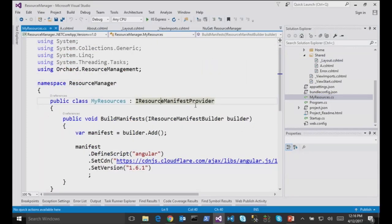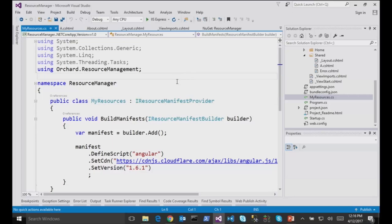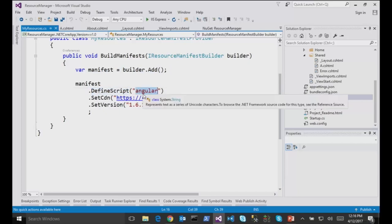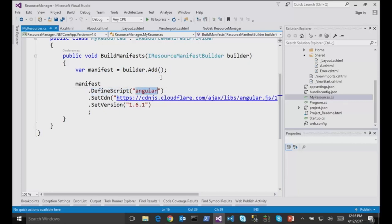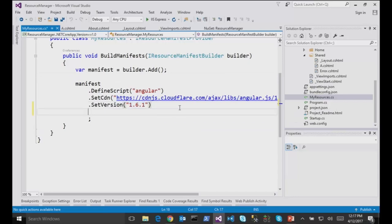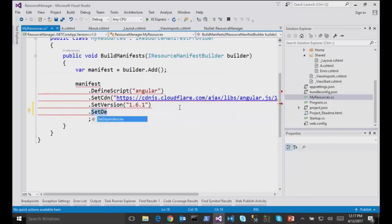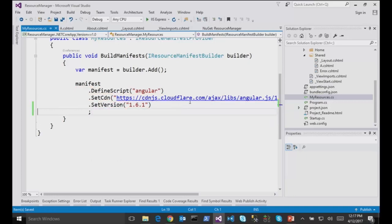I will define a script named Angular. It's just a name. The CDN location is there. The version is that. You can also define dependencies. You can define CDN integrity to have a checksum when it's downloaded. Define many metadata.